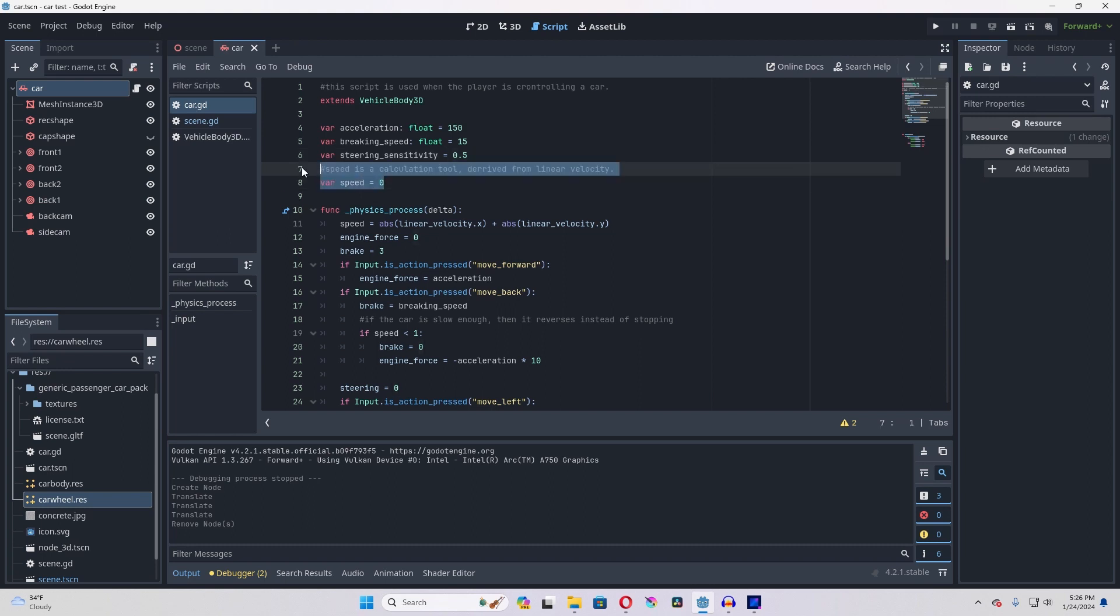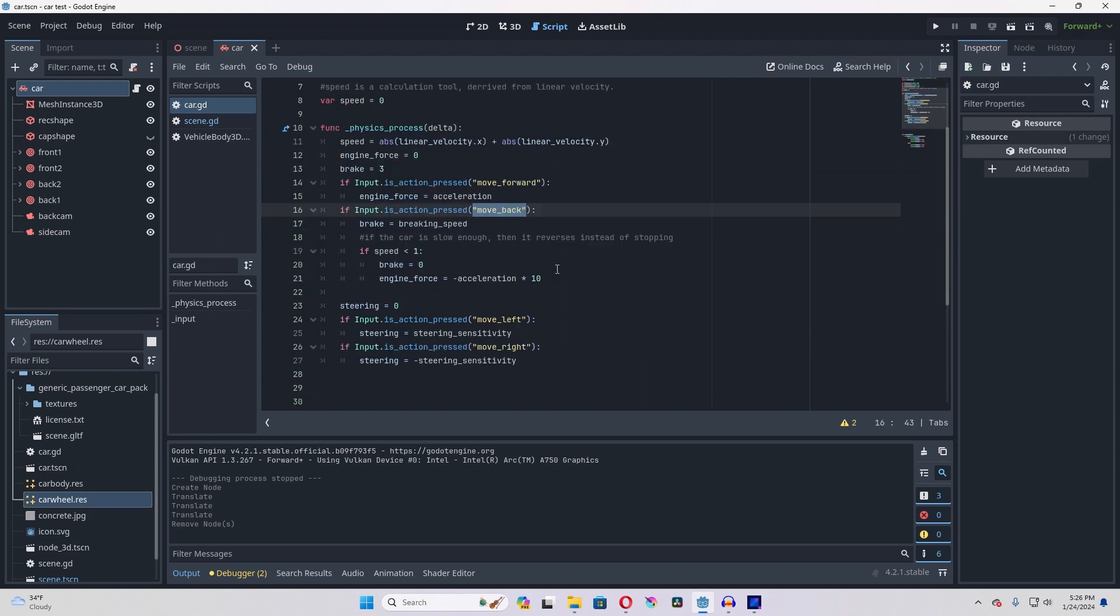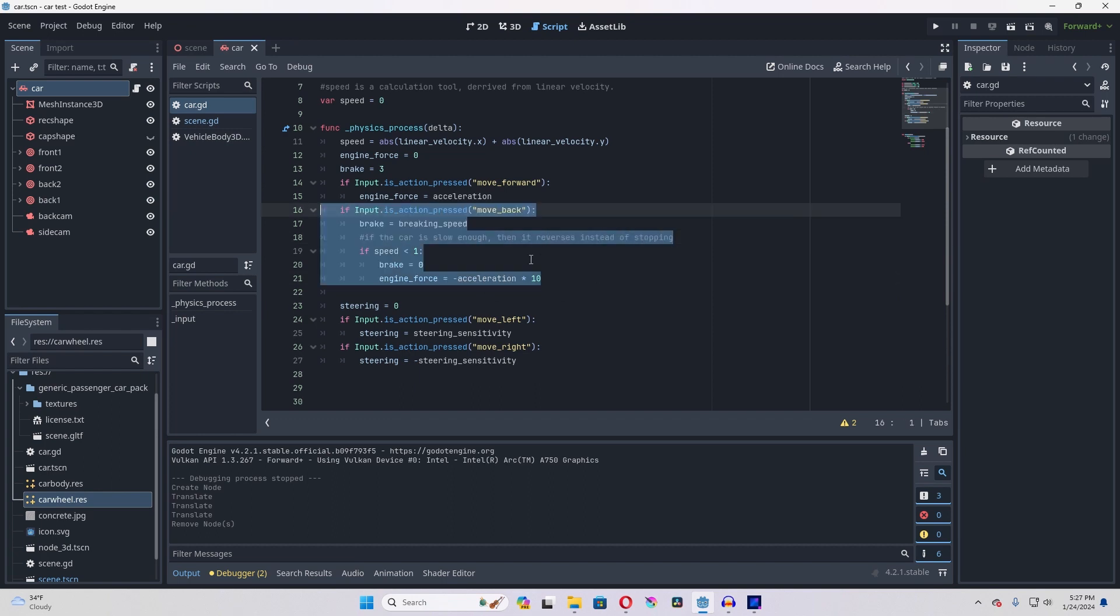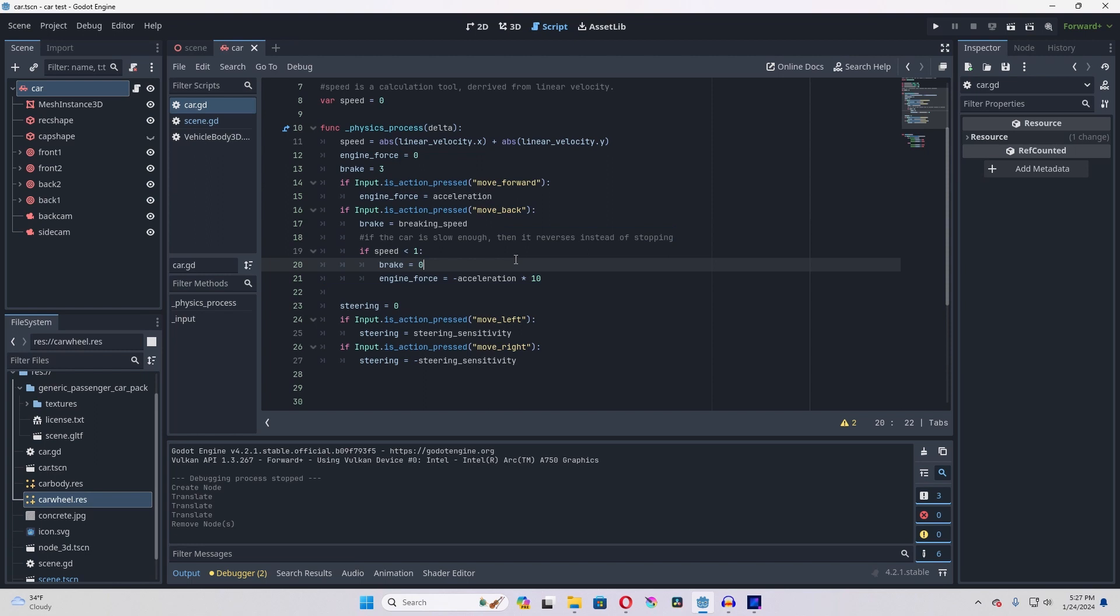Now speed isn't actually needed. The idea is that after a certain point, you're not going to be braking anymore. Instead, you're going to be moving backwards and reverse accelerating, but this doesn't work. This is really janky. So you can feel free to change that however you want.